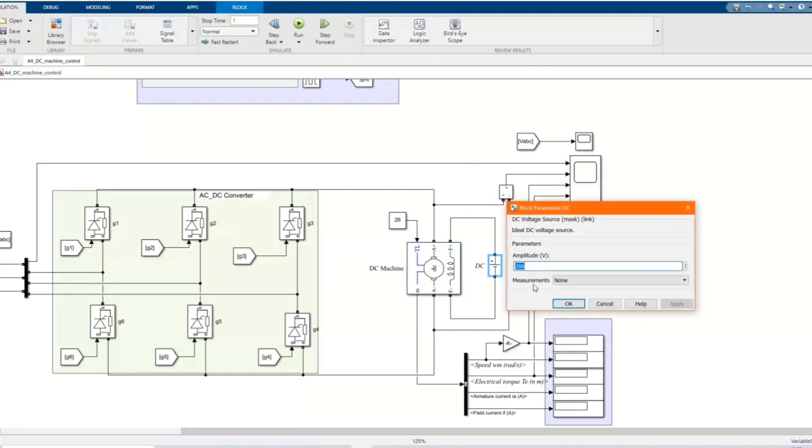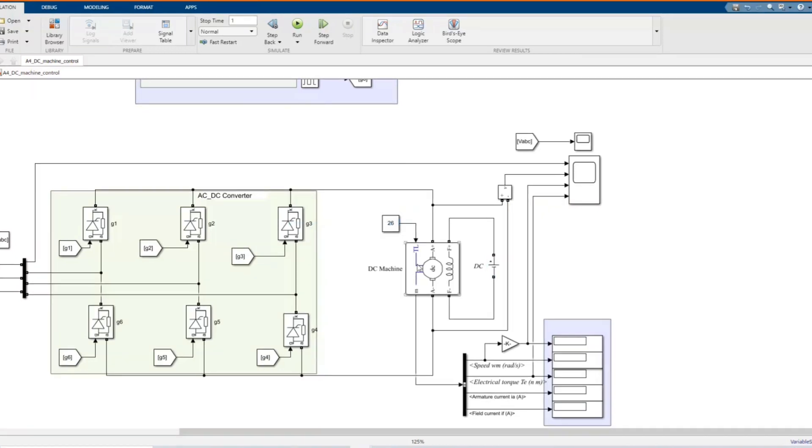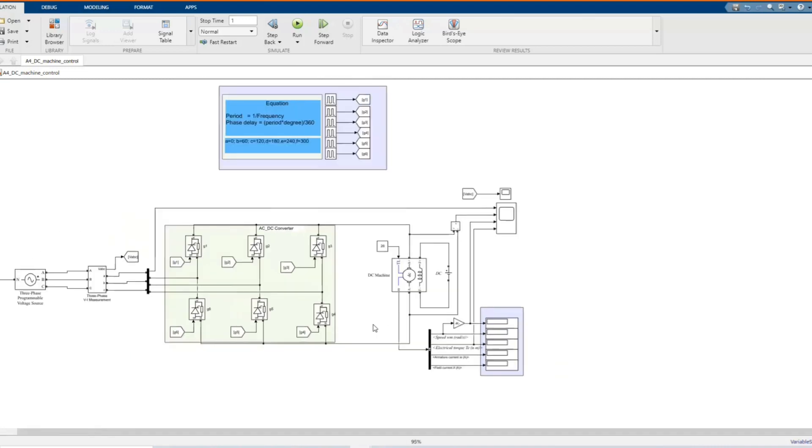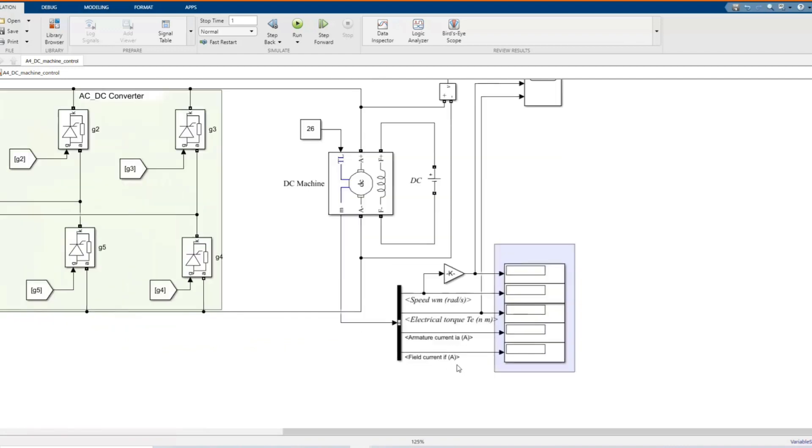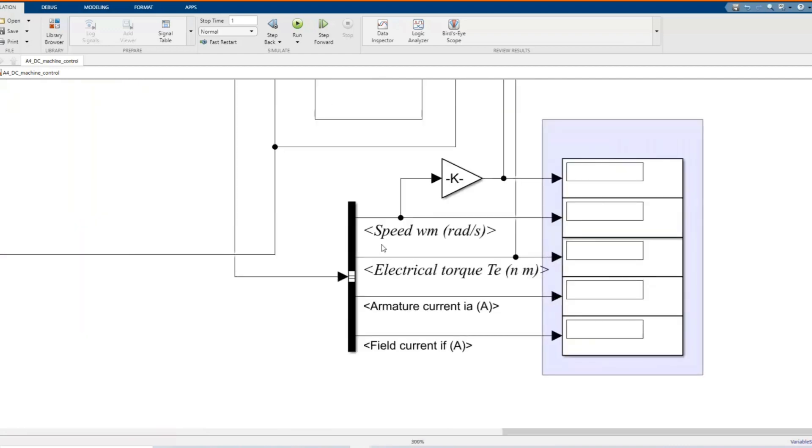Here is our DC source. Here we have our speed in radian per second. We have our measurement. Here we have our speed in radian per second, electrical torque, armature current and field current.